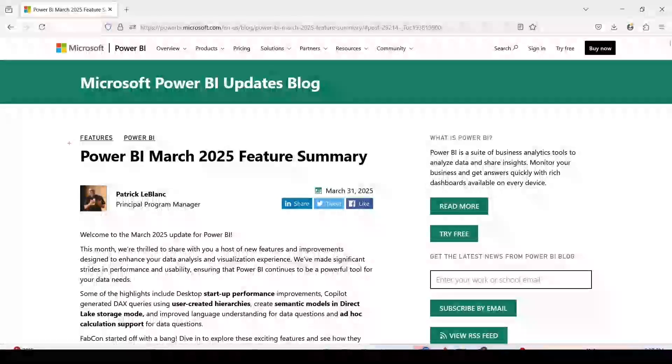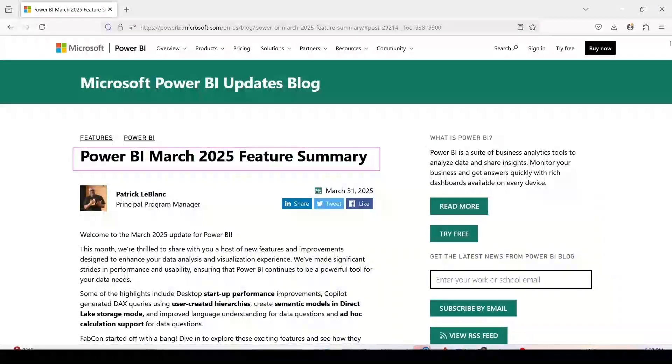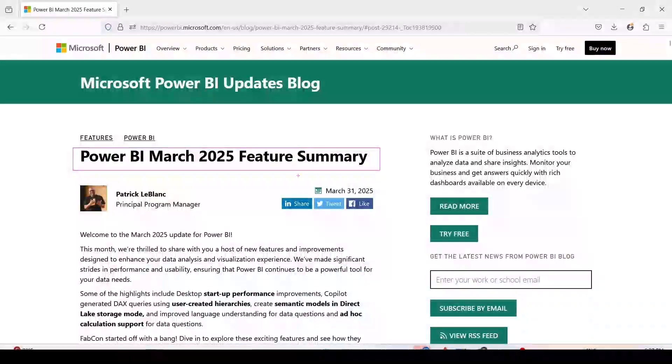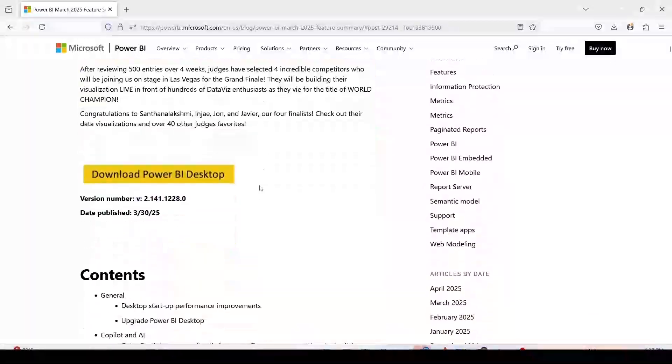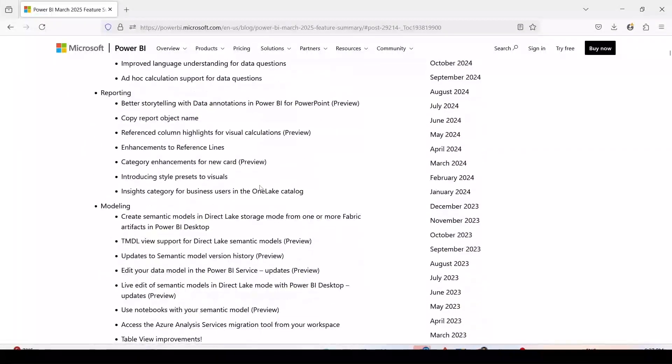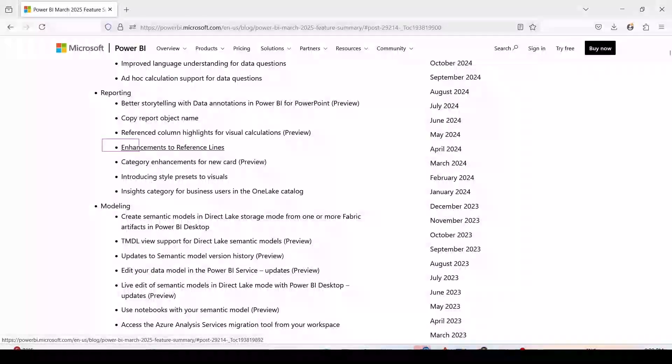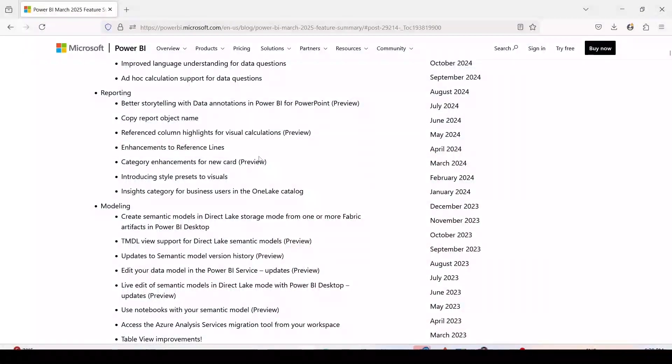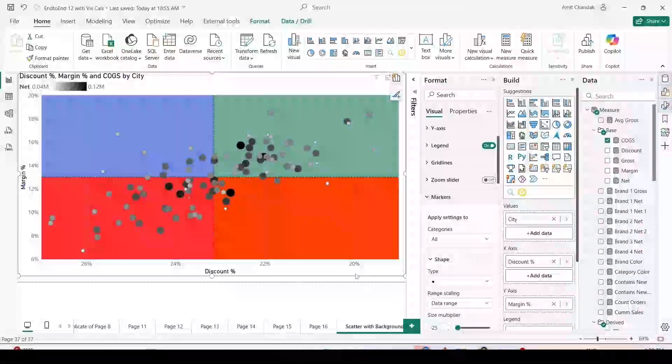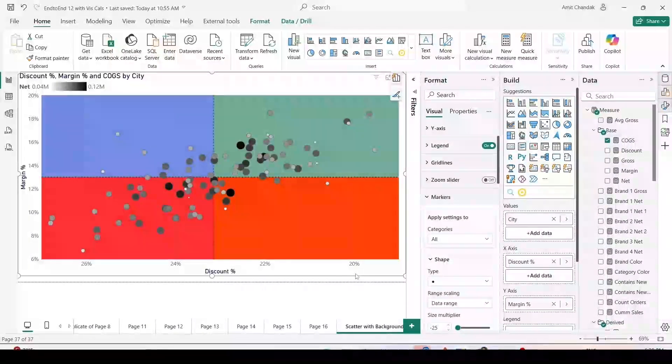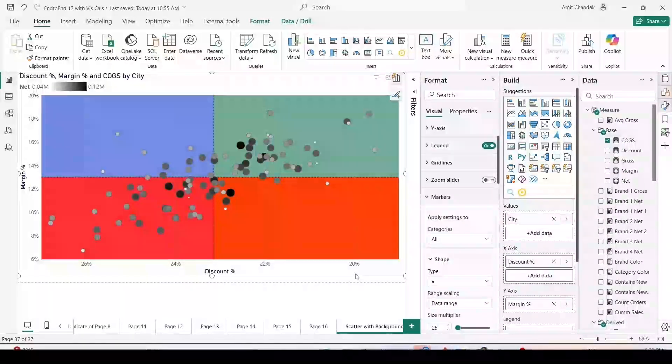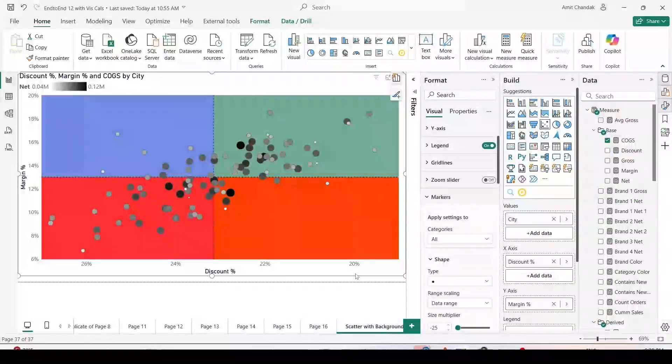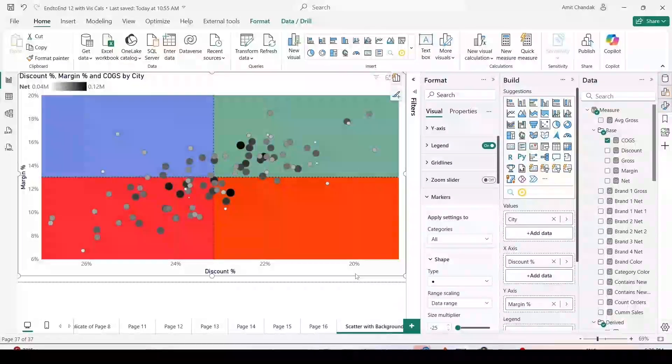These are the release notes for Power BI March 2025 feature summary. If we go down, we can see quite a few features have been released this month. The feature we are looking at today is enhancement to the reference line, a very small change but this is going to make a new thing possible which you were asking for long. You wanted to have color on your quadrants, four different color quadrants on the scatter visual, and you wanted background color not the color in the scatter shapes.